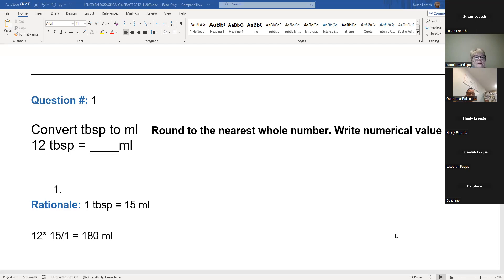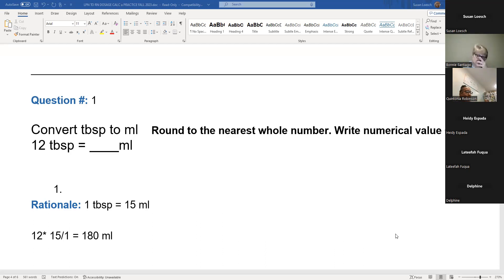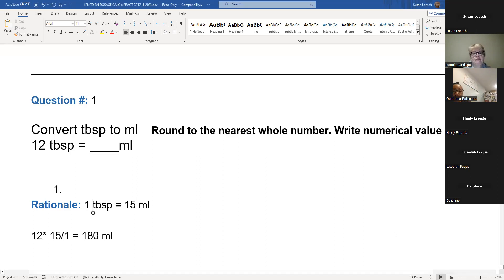You should get 180. The reason why we have you do this is because sometimes on a question or on a doctor's order, the doctor will order the medication in tablespoons or teaspoons. You have to convert it to mLs before you can convert it to a tablespoon or a teaspoon, so you've got to know this.